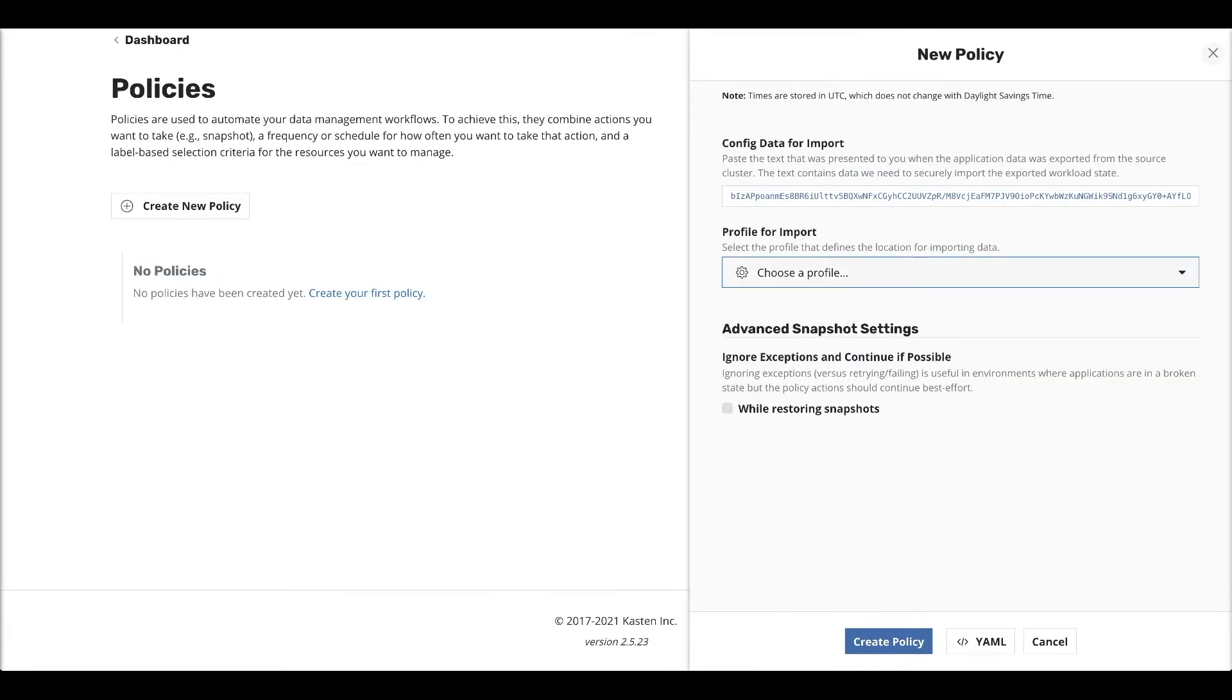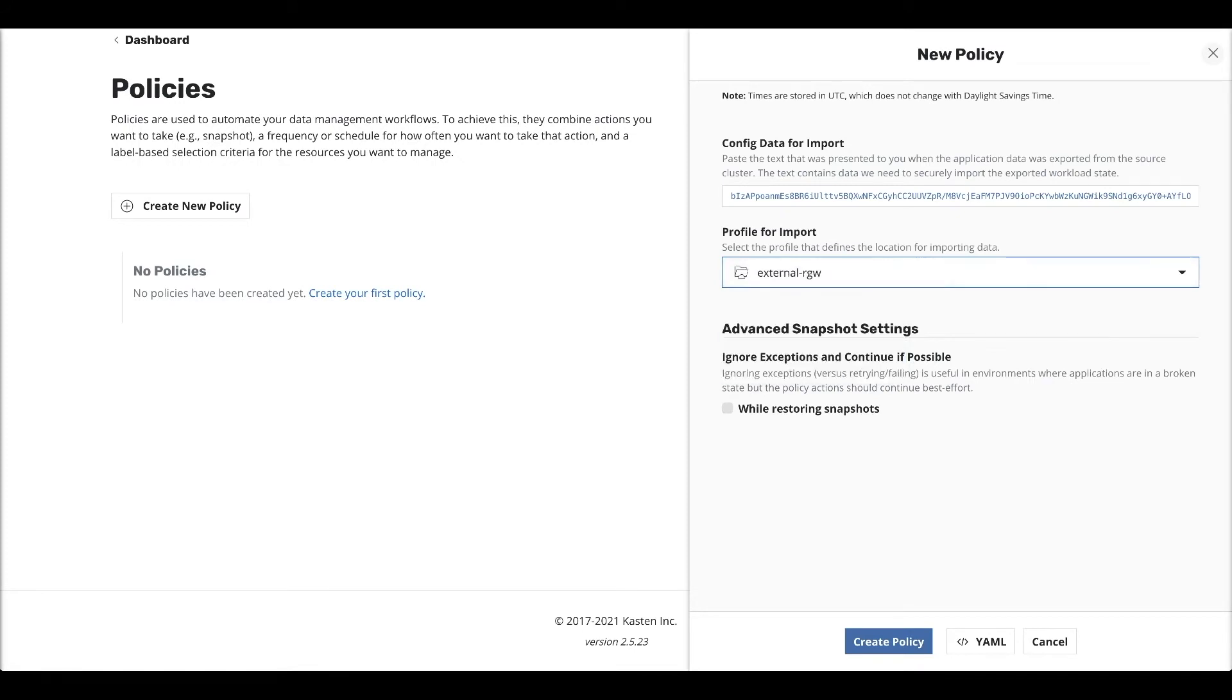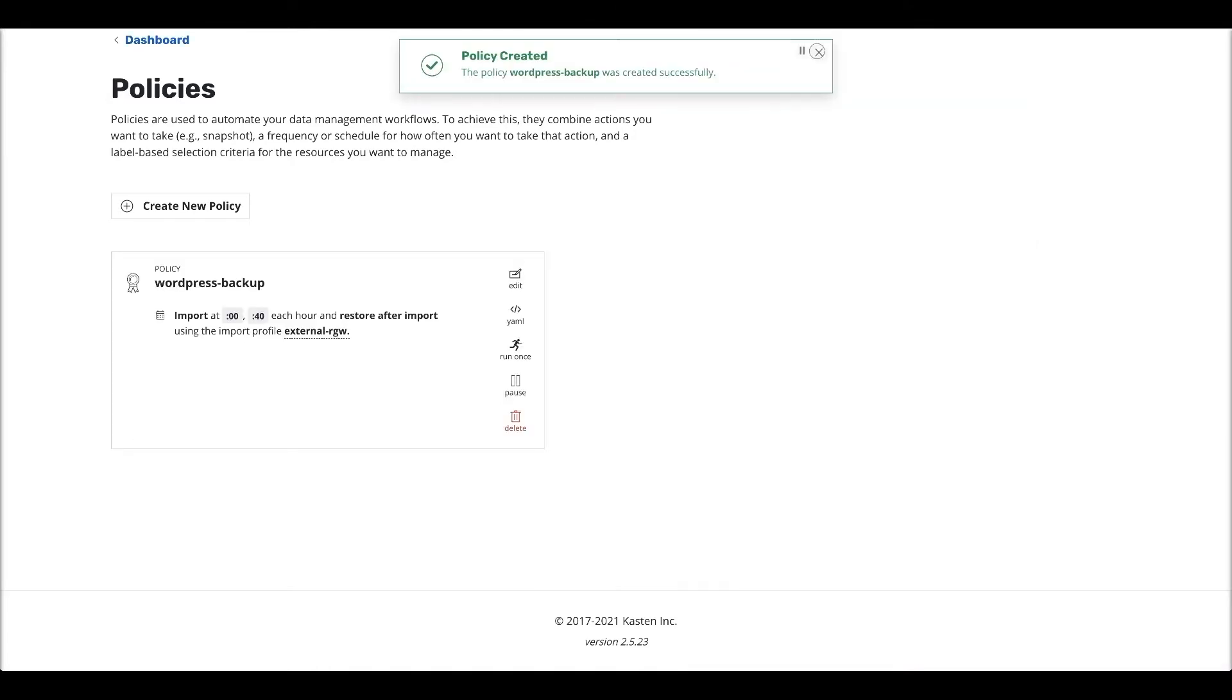Profile for import, external, that's my gateway. It's an external object store, and I simply create policy. So it tells us that the import policy has been created.